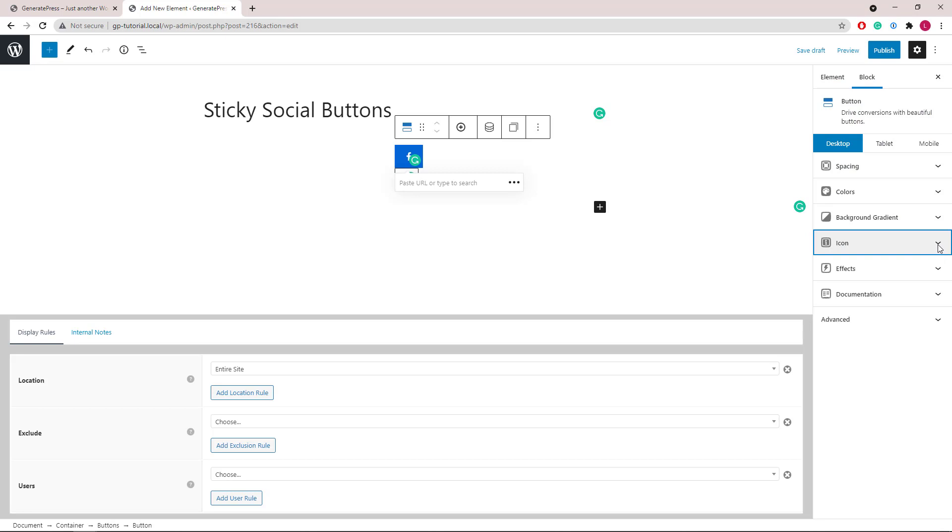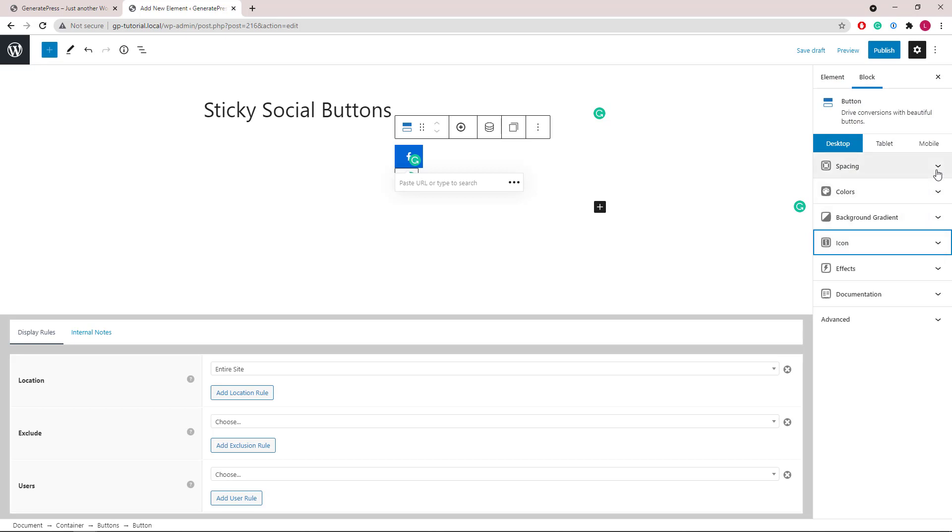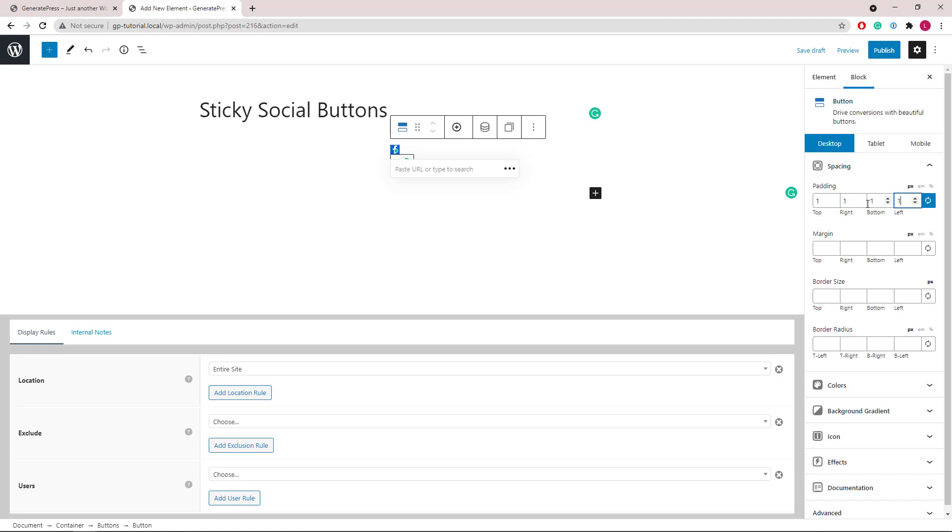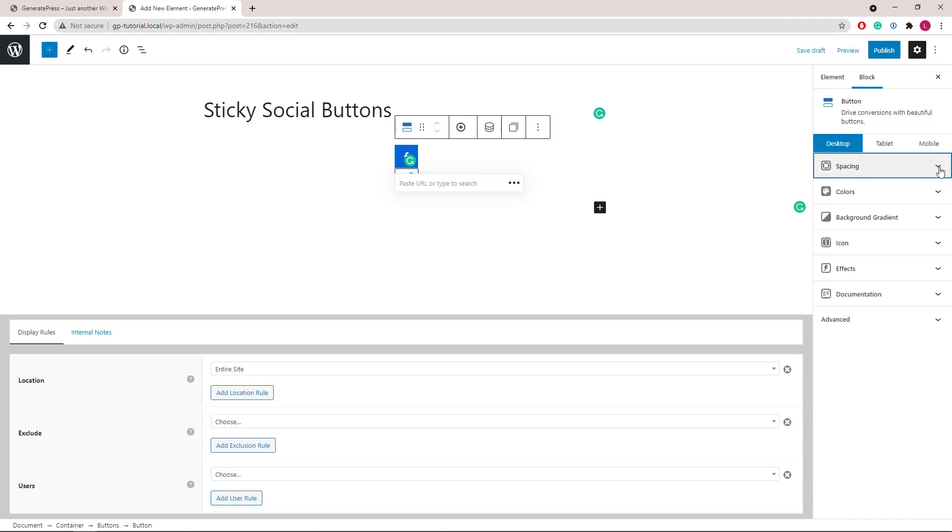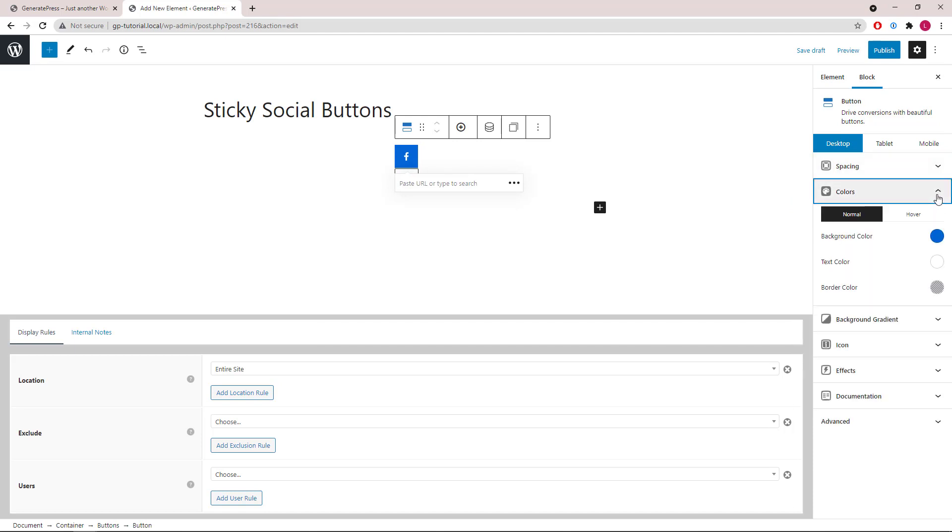Now let's go to spacing and set all the paddings to 15 pixels. We will also add one pixel of bottom border. Then you can select the colors to match your site.